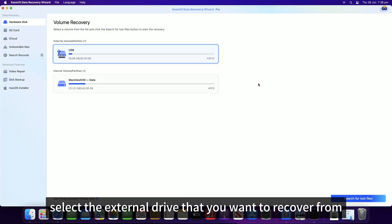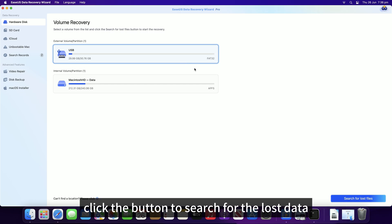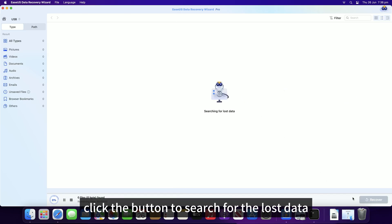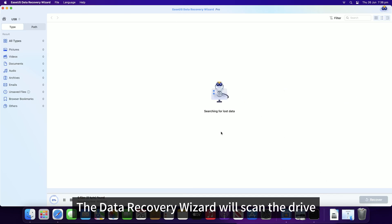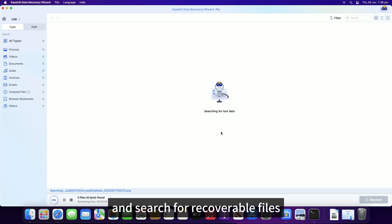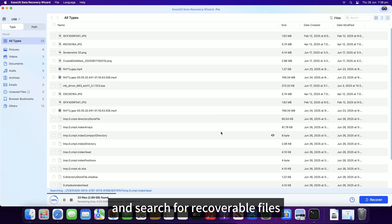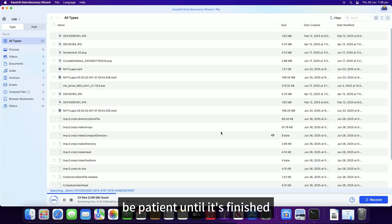Next, select the external drive that you want to recover from. Click the button to search for the lost data. The data recovery wizard will scan the drive and search for recoverable files. Be patient until it's finished.